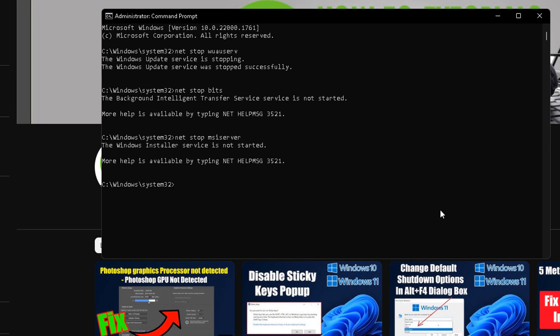After that, type the command ren C colon backslash Windows backslash SoftwareDistribution space SoftwareDistribution dot old and press Enter.